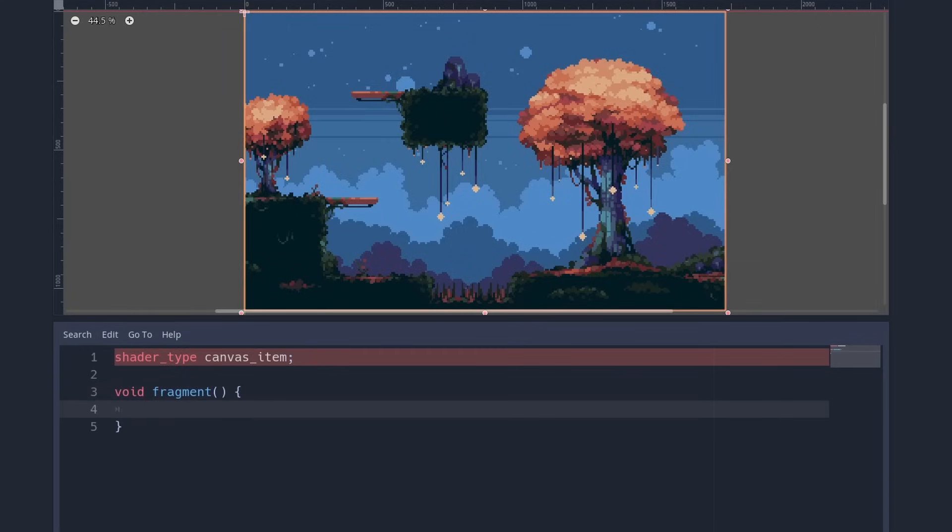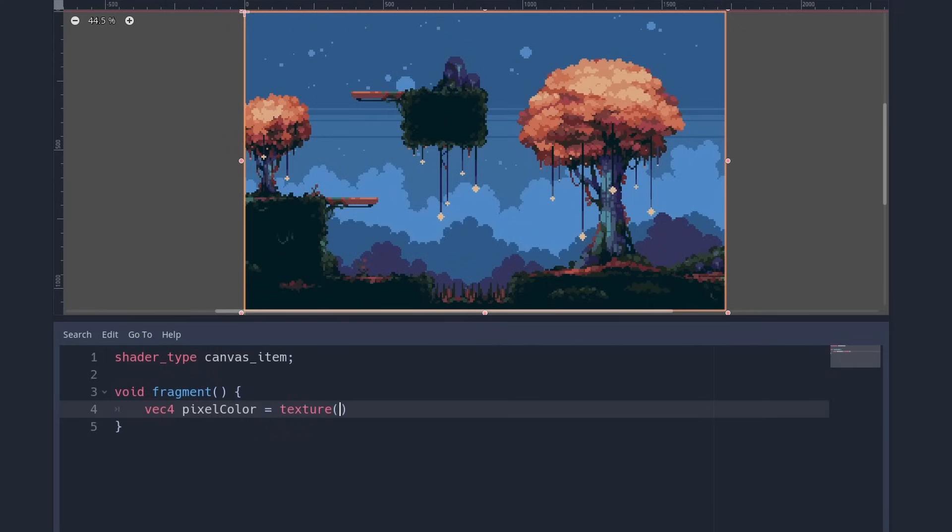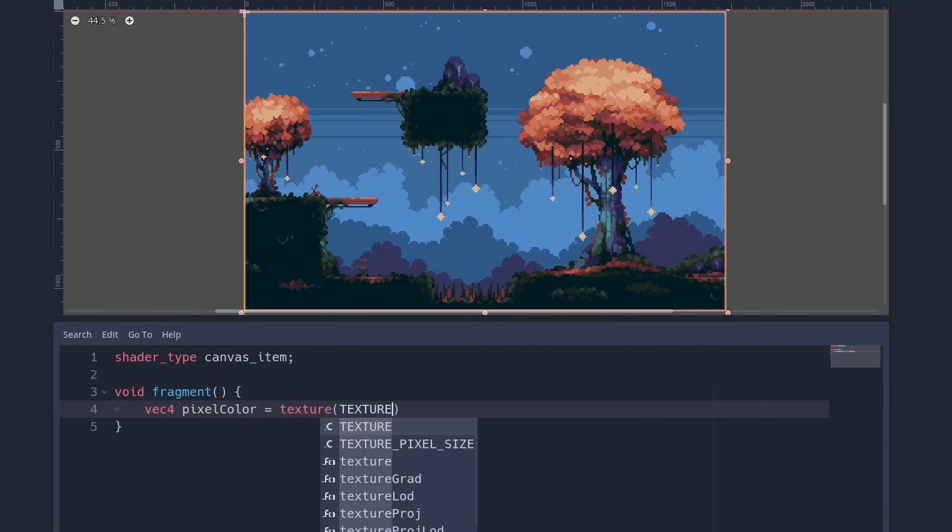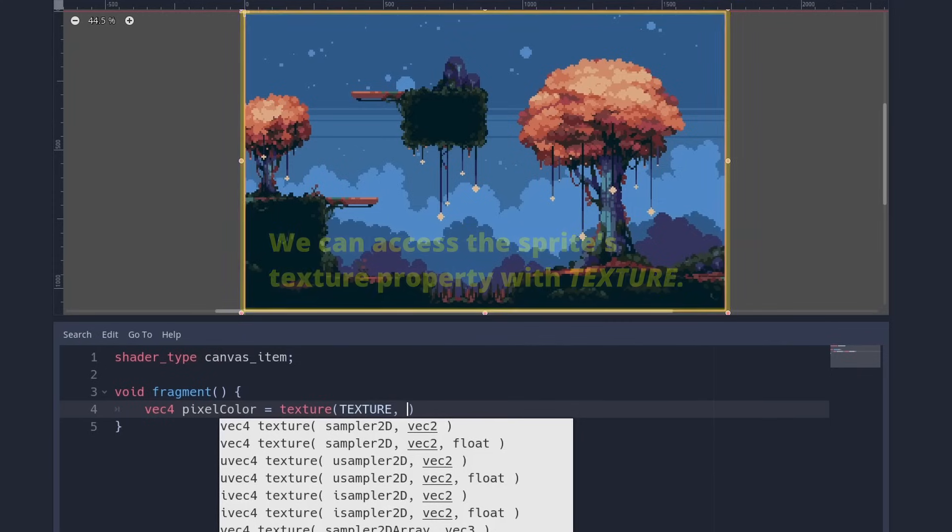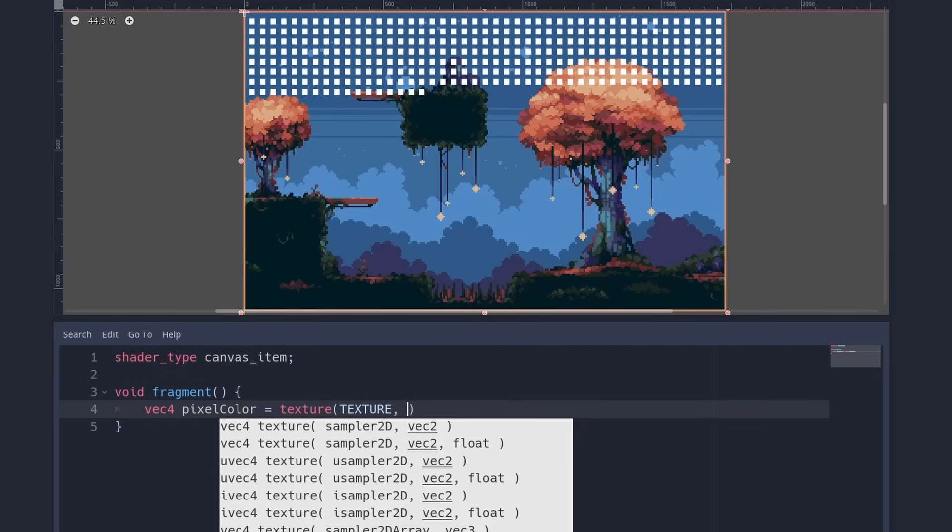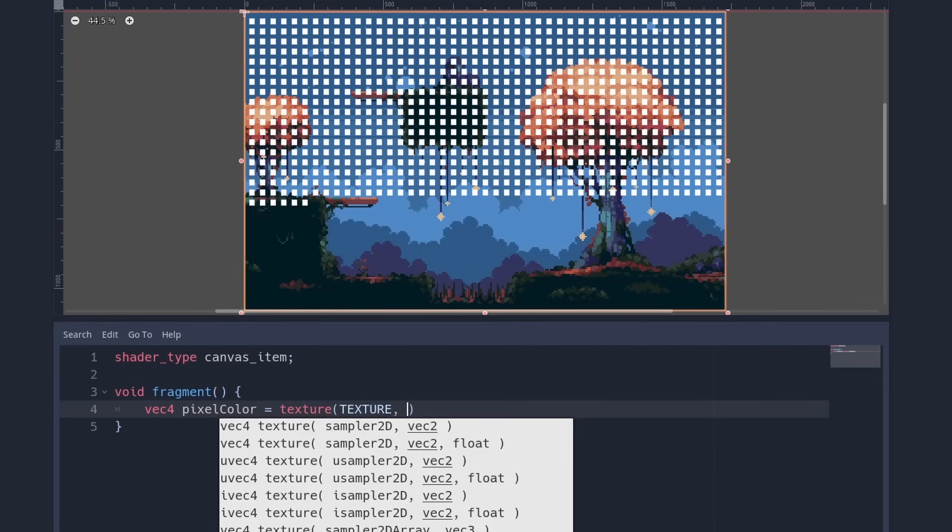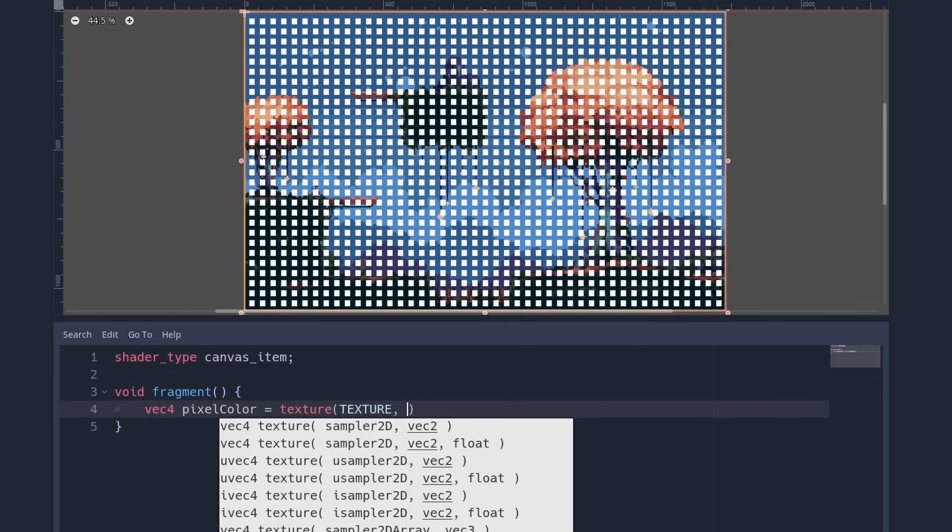For a shader that just reads an image and draws it, we use the texture method. It takes two arguments, the texture to sample and where to sample it. We can use the texture that is assigned with texture. And for the place, well, we have to meditate on this. Remember that this code is run for every pixel. In order to tell them apart, we have their coordinates within the texture.